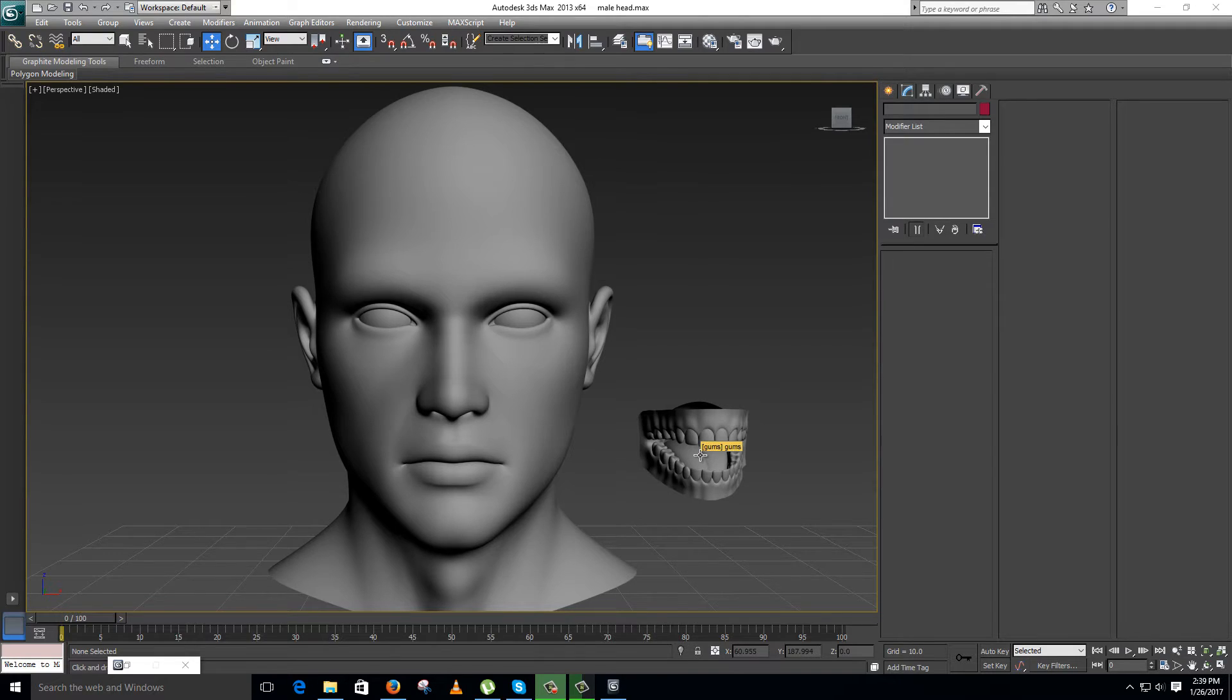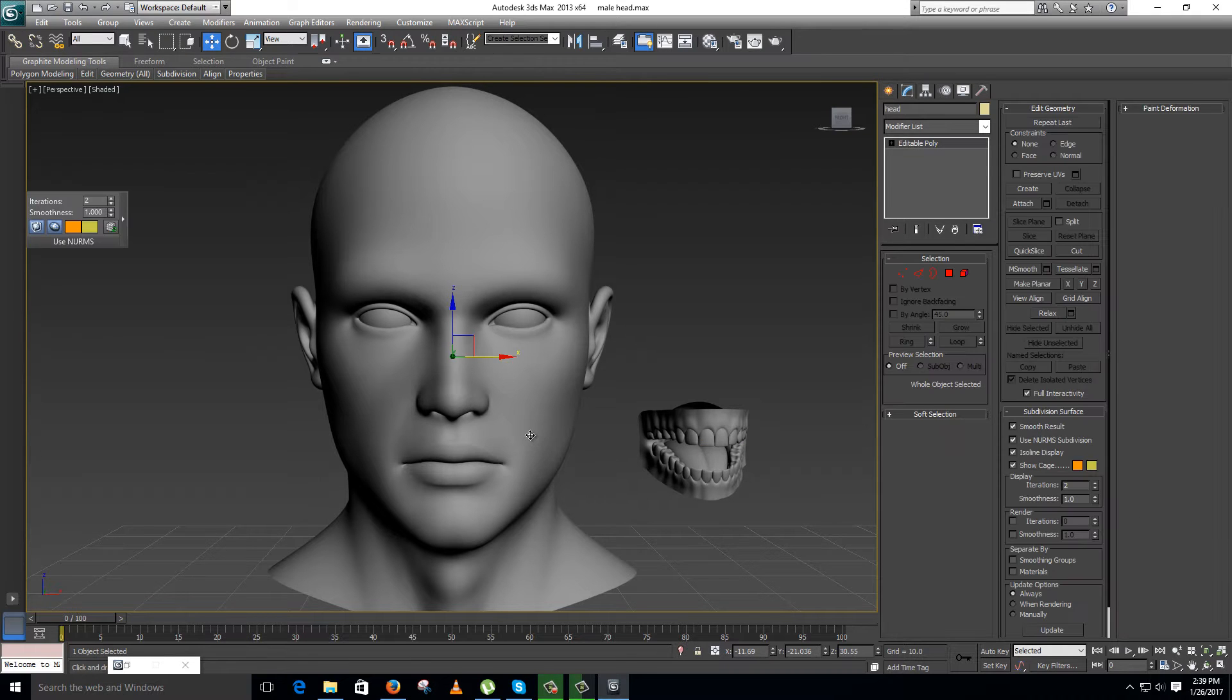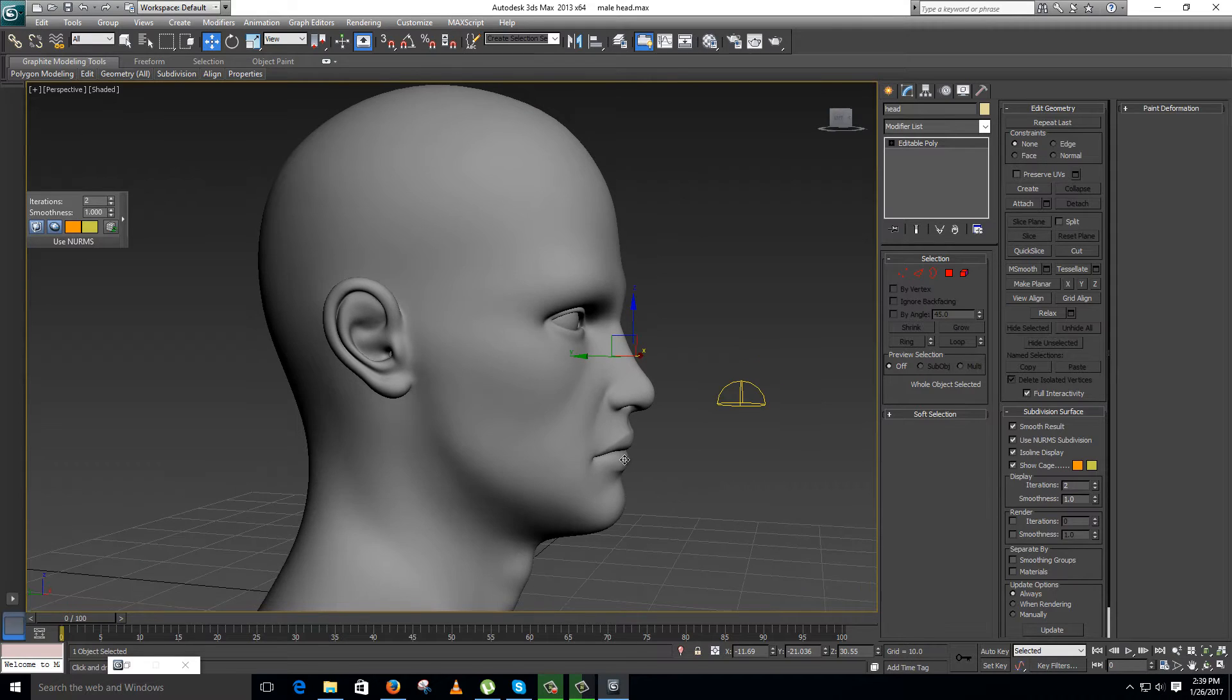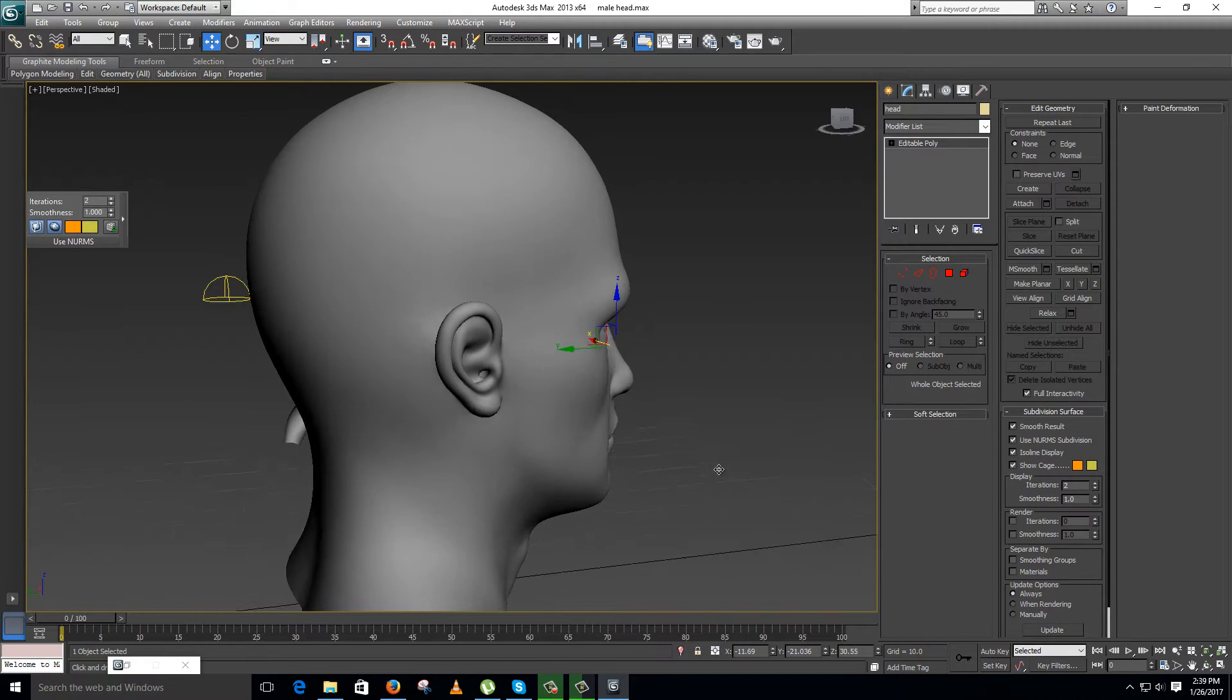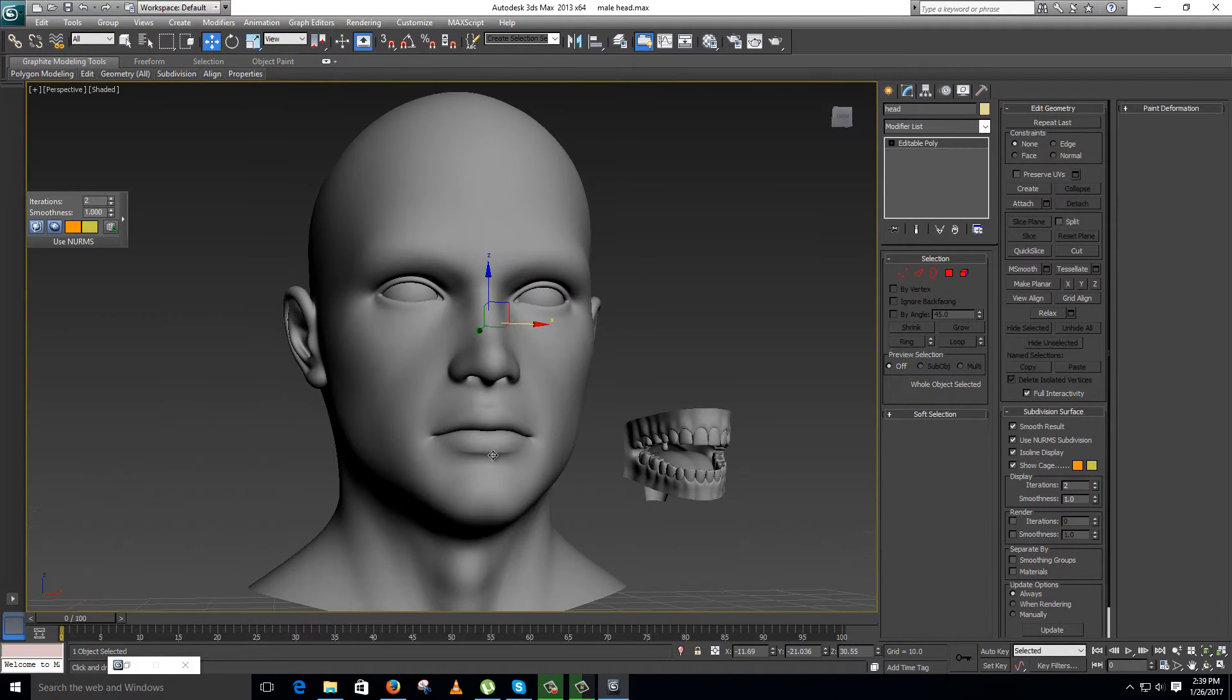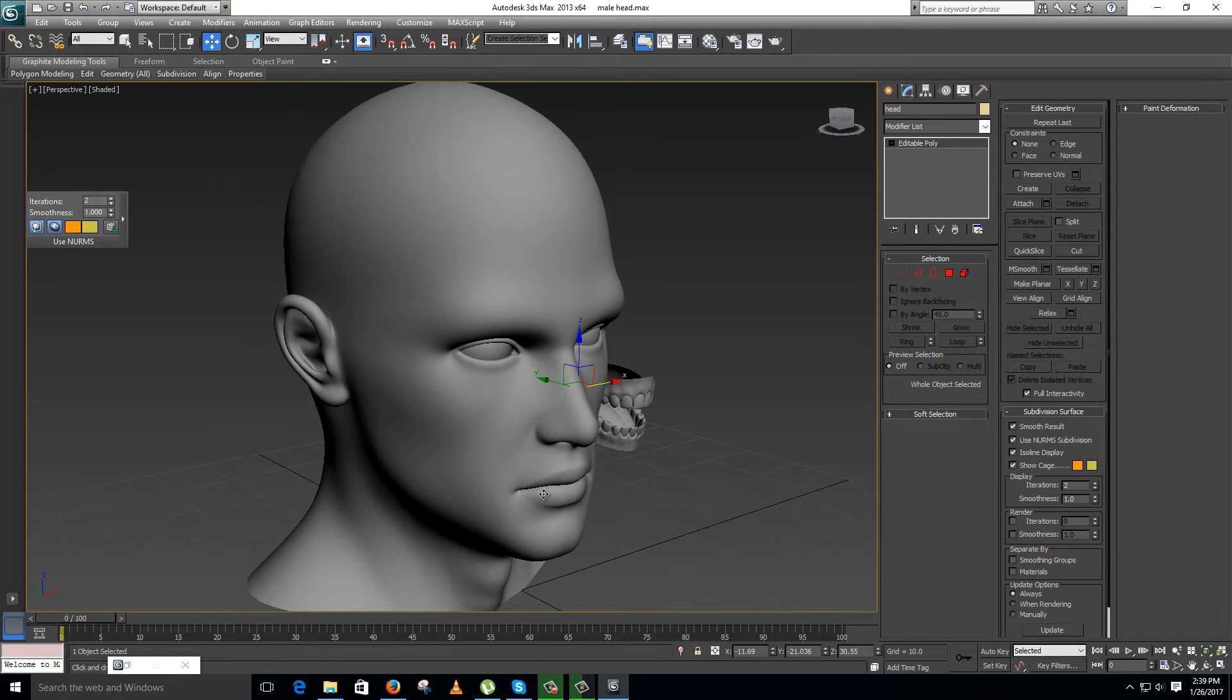Hello friends, in this video I am going to teach you pelt mapping. I will unwrap this face using pelt mapping. I will just explain the basics of pelt mapping which you can use further for unwrapping models. It's very easy.